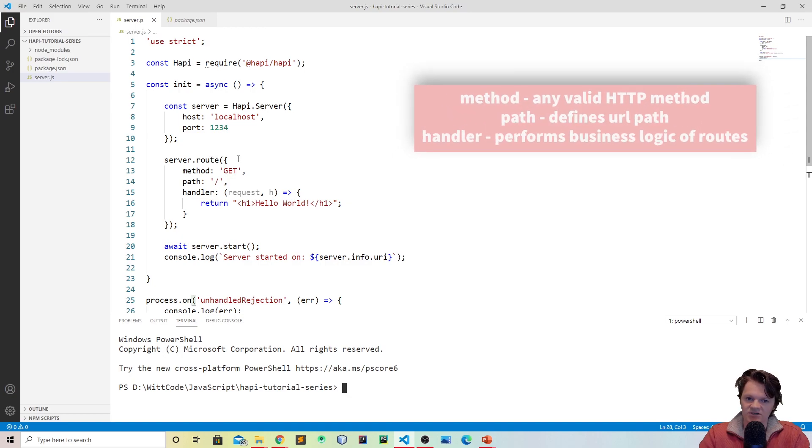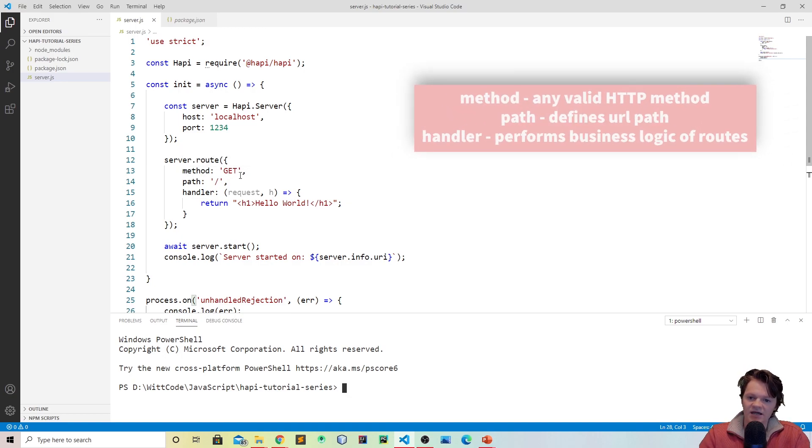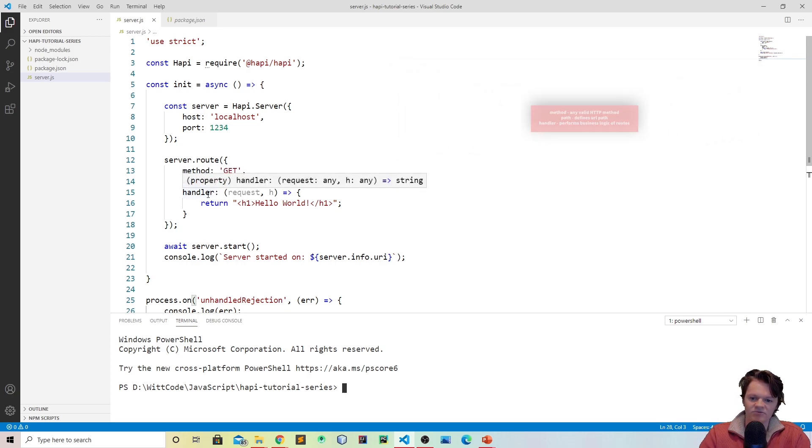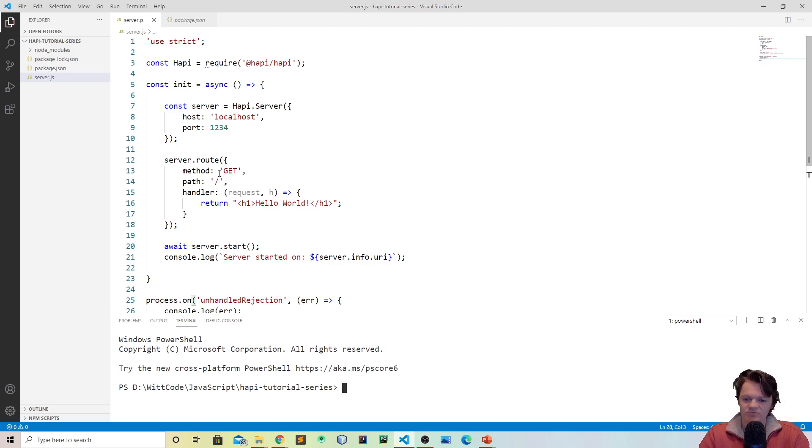So each route takes an object and the three main keys that you need are method, which would be get, put, etc., and path, which is the path that the user will type into the URL, and the handler, which is basically how your server responds to the user's request.